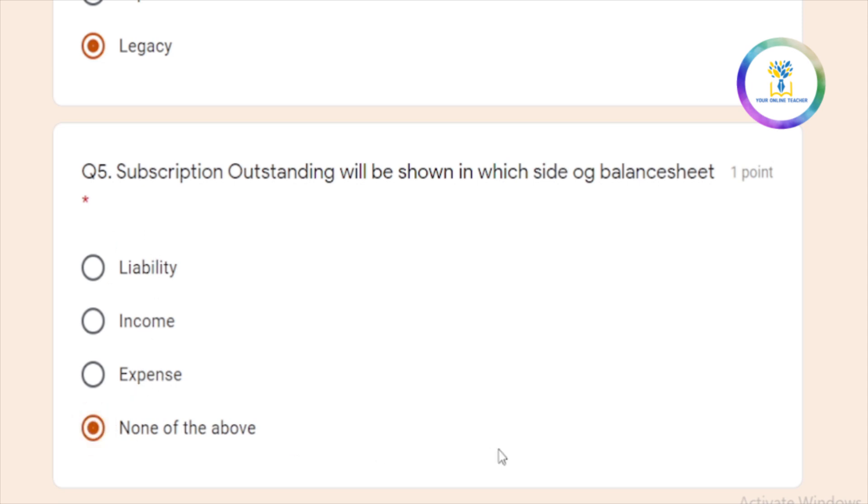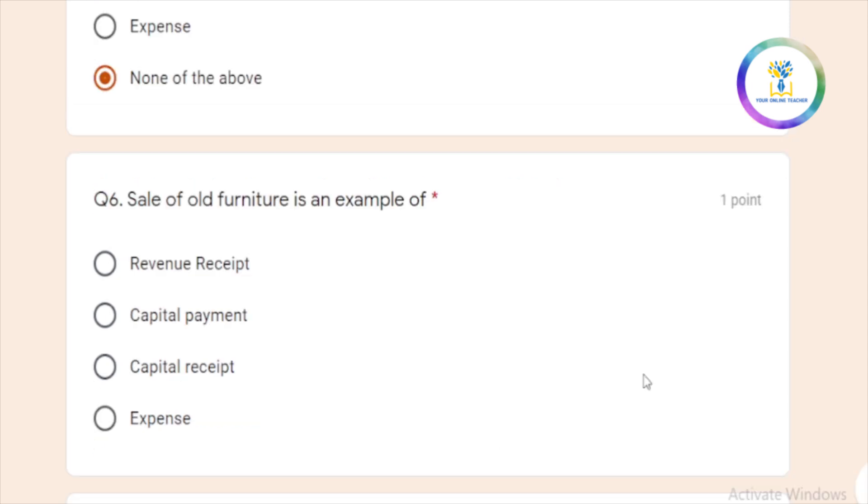Sale of old furniture is an example of capital receipt. Sale of old furniture is an example of furniture is a capital receipt.